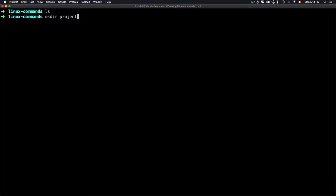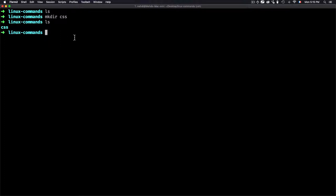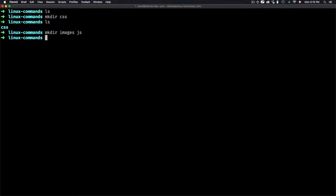To create a folder, use mkdir followed by the folder name — for example, 'css'. Now if I use ls, it shows me the css folder. I can create multiple folders at once by separating names with spaces: 'mkdir images js'. Note that mkdir is for folders only — you can't create files with this command.